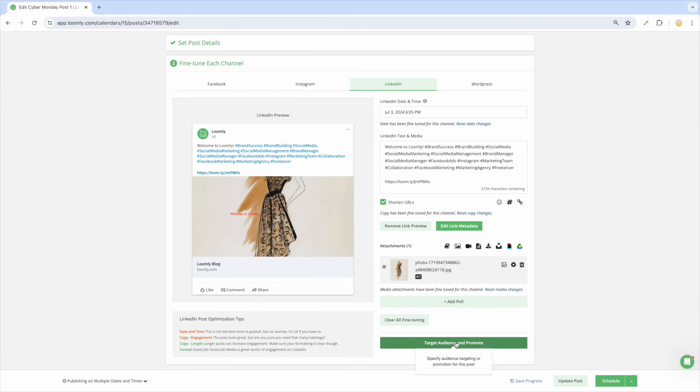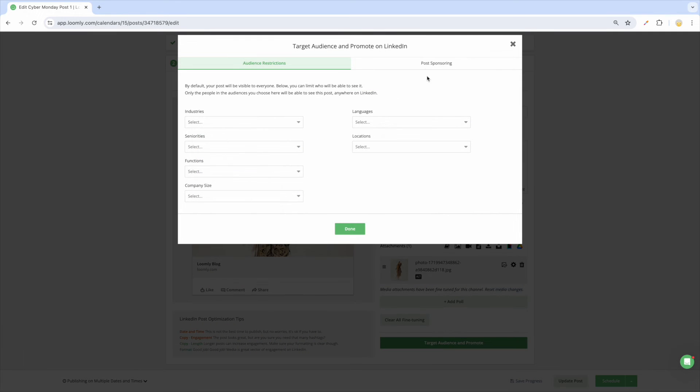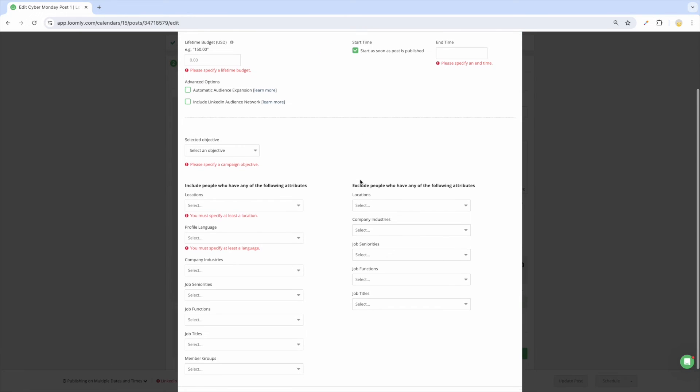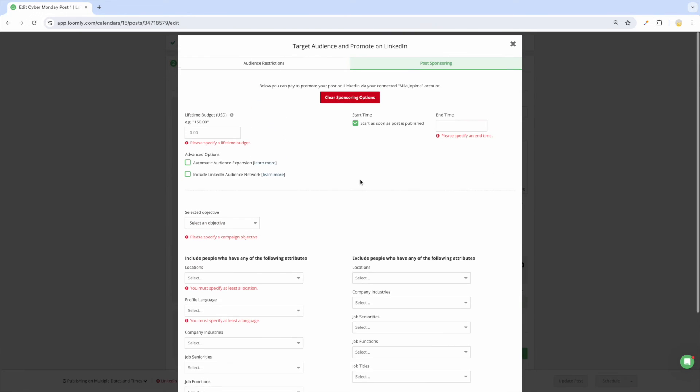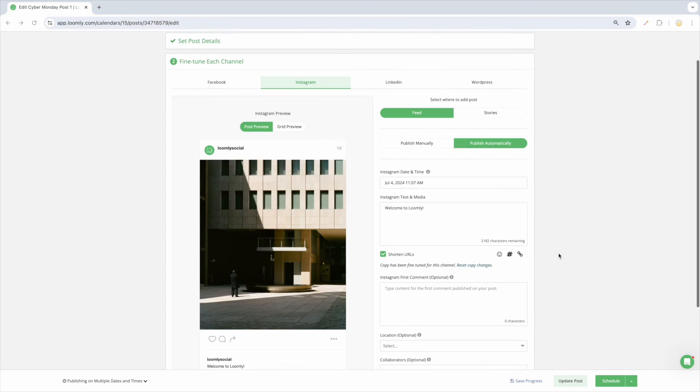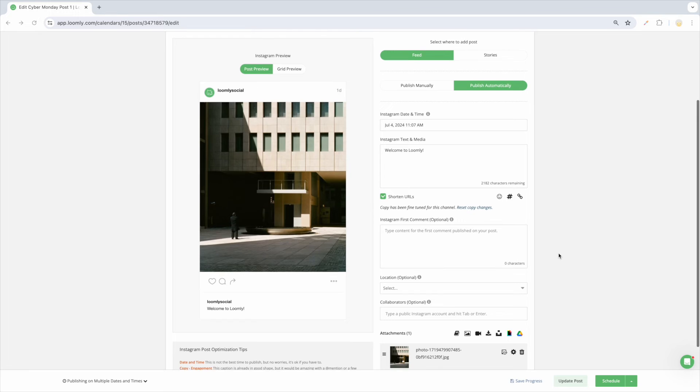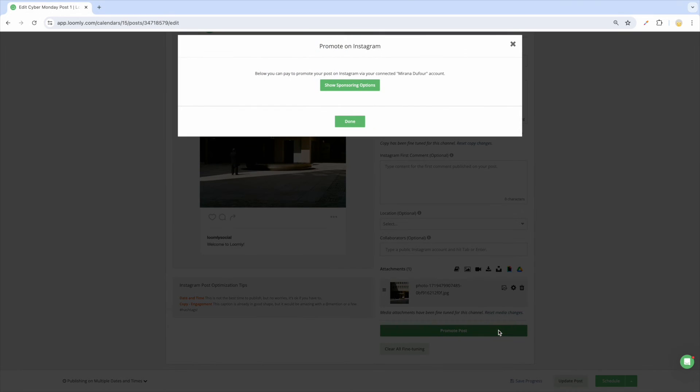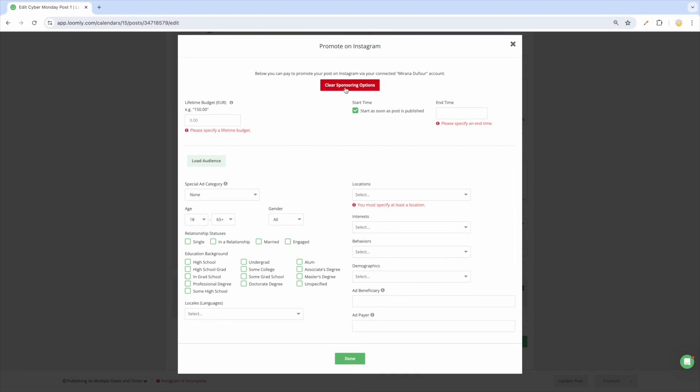For LinkedIn, you can organically target followers for company pages and boost your posts with post-sponsoring. And you can create Instagram ads by boosting your posts to specific audiences using demographics, interests, and behaviors.